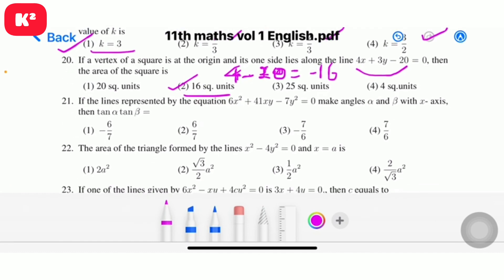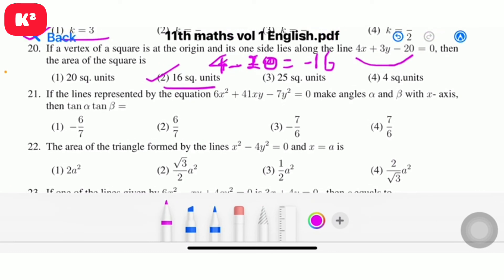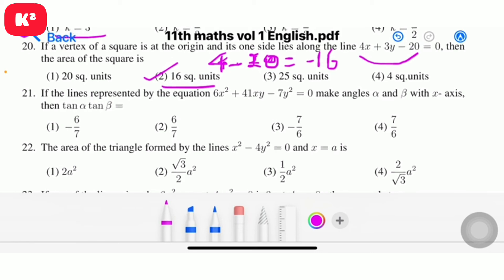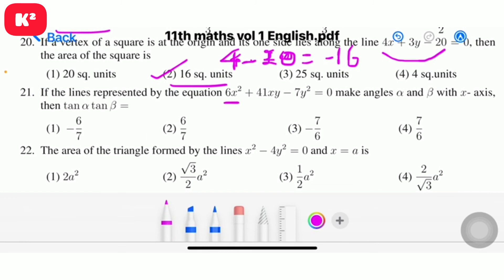Question number 21: if the lines represented by 6x squared minus 41xy minus 7y squared equal to 0 make angles alpha and beta with the x-axis, then tan alpha times tan beta. The ratio of the constant term to the leading coefficient gives 6 by minus 7, so the answer is minus 6 by 7. First option.